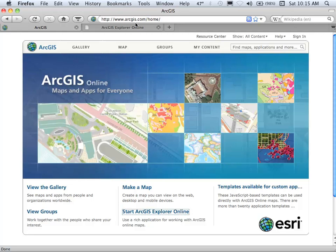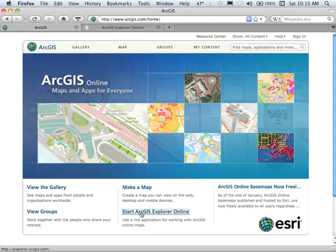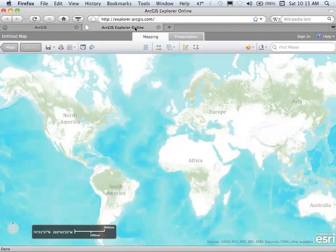At ArcGIS Online there are two different mapping engines. There's the Map Viewer and now we're going to play with the ArcGIS Explorer Online, which is a Silverlight-based application that we've got running in the background here.